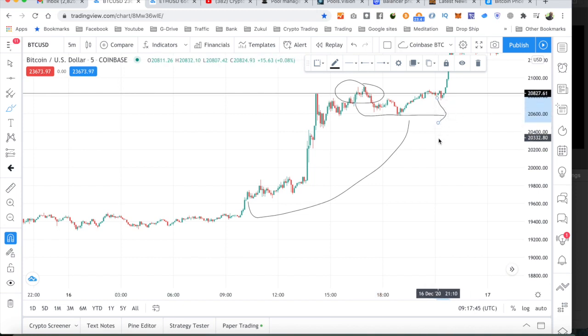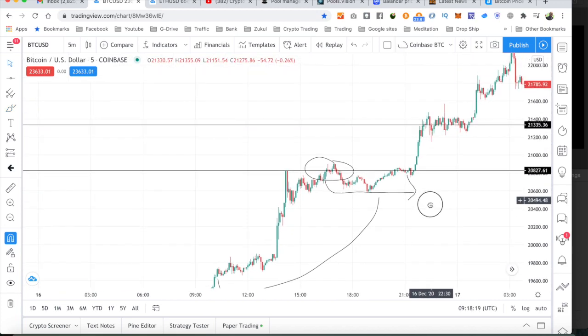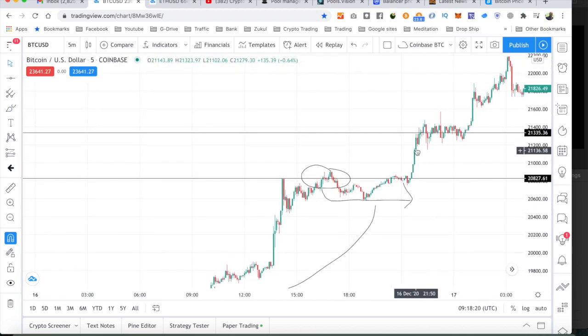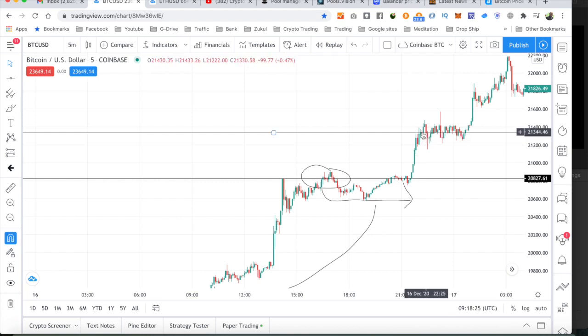And then, look what happened next. We start to see this climb. And again, if you'd like, we've built a new support level here around this mark here, $21,000. So, this could be the new support level.